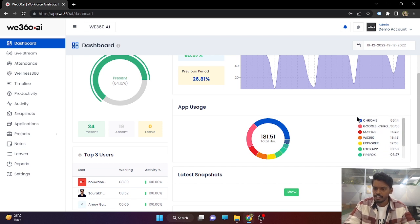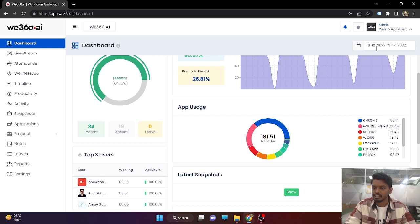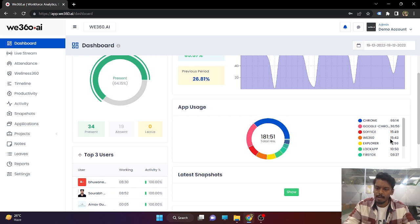Just to take a look, Chrome has been collectively used for 66 hours in a single day. And S-Office, V360 — all the applications being browsed by your employees even for a second will be tracked in this section.